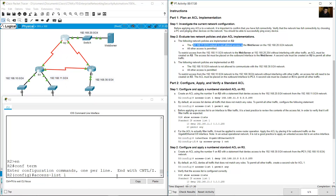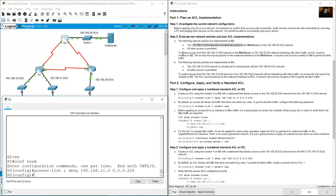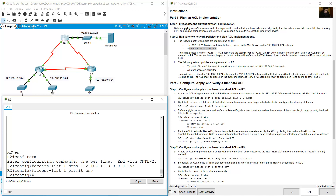Go to R2. Use the deny keyword and place the source: the source is network address 192.168.11.0, and this is the wildcard (inverse mask) for a /24 prefix. Enter. All other access is permitted: access-list 1 permit any other traffic. So: deny the source network and permit any other.